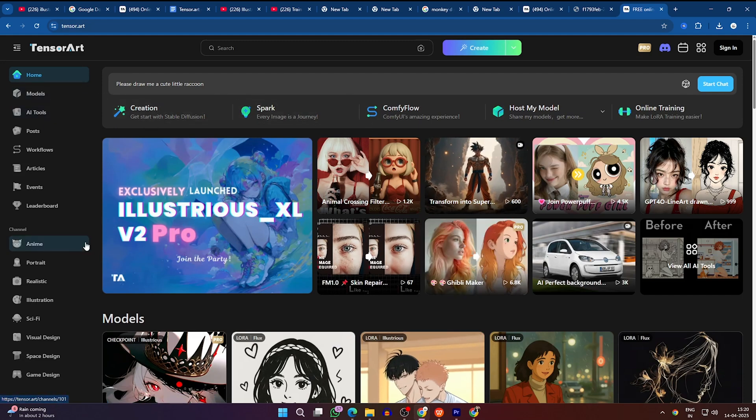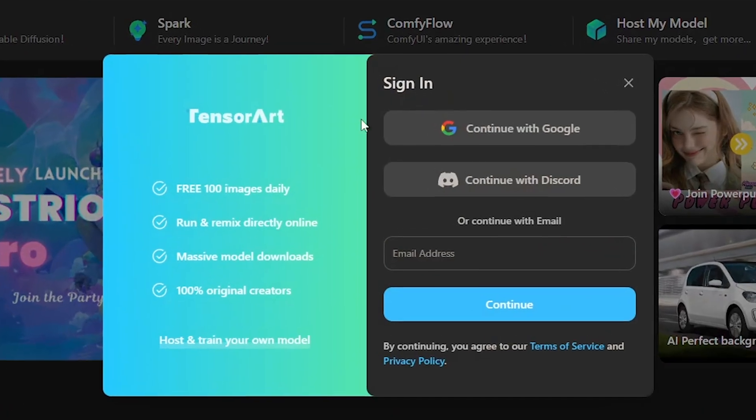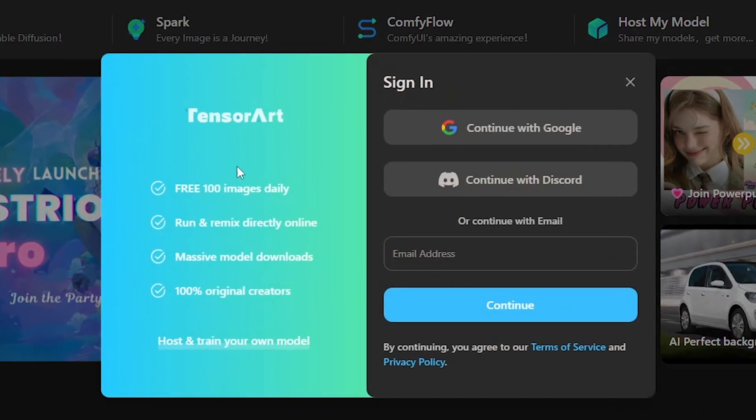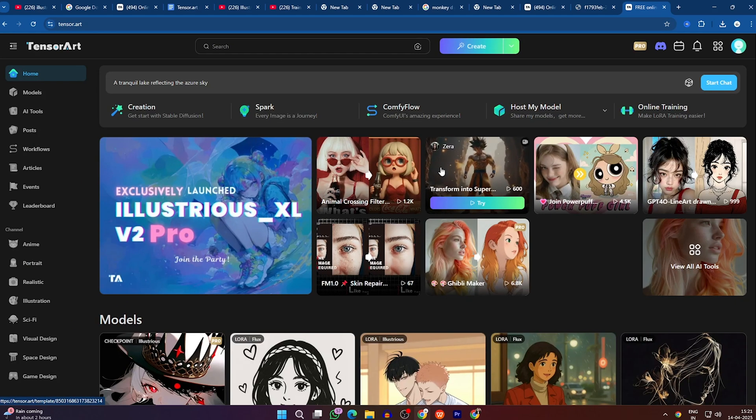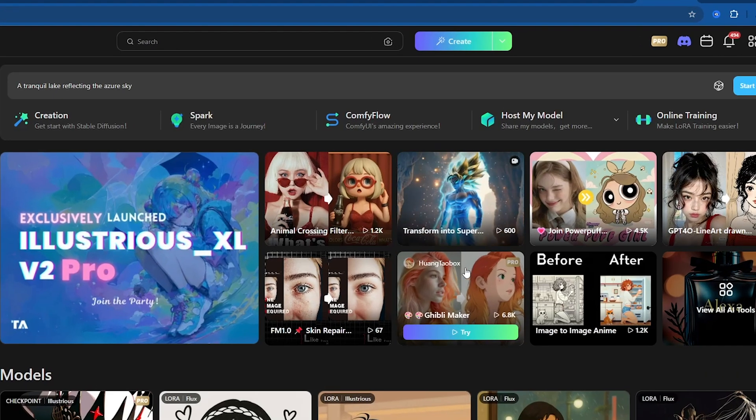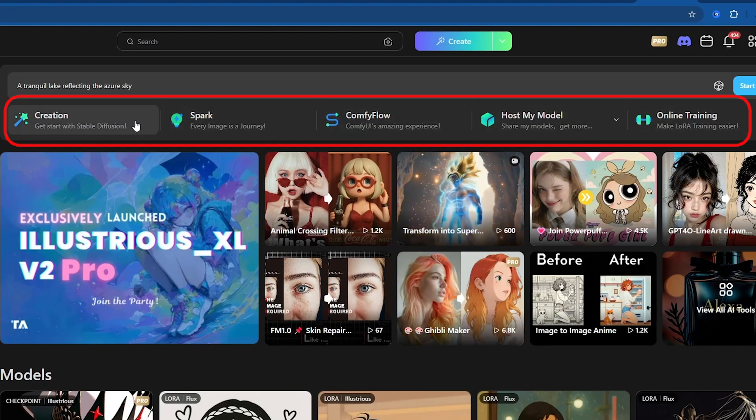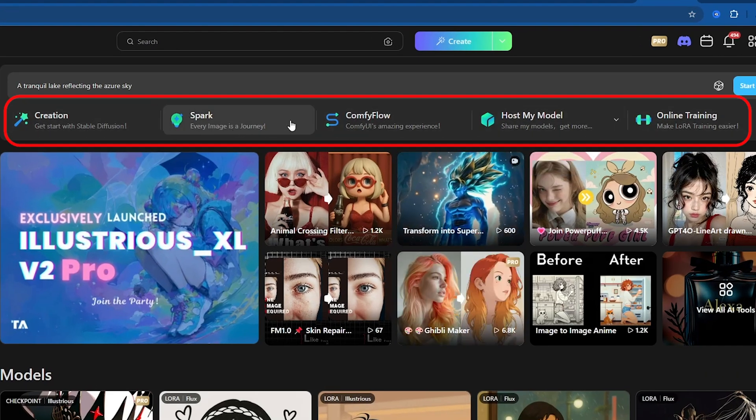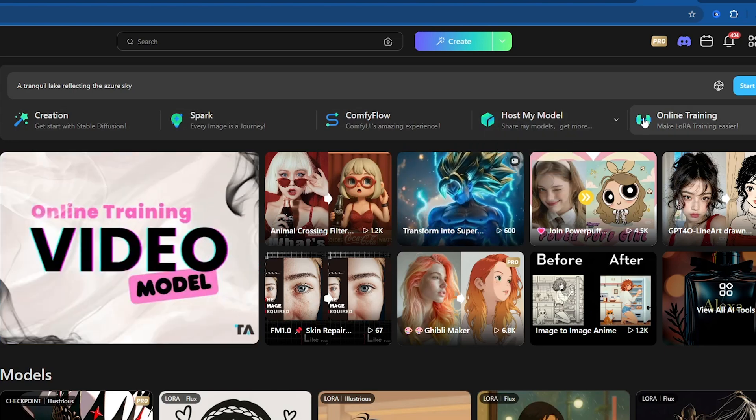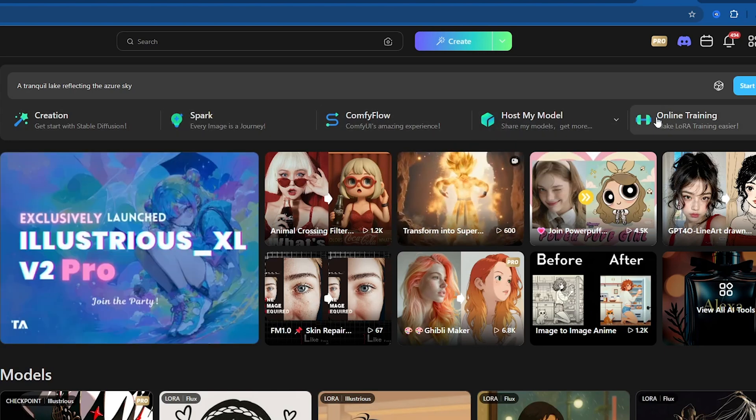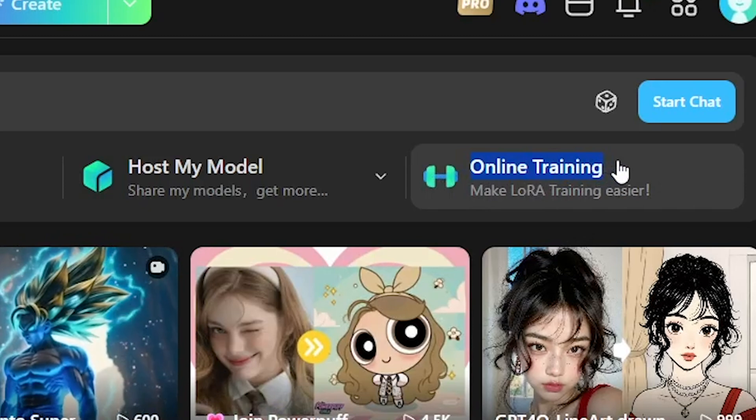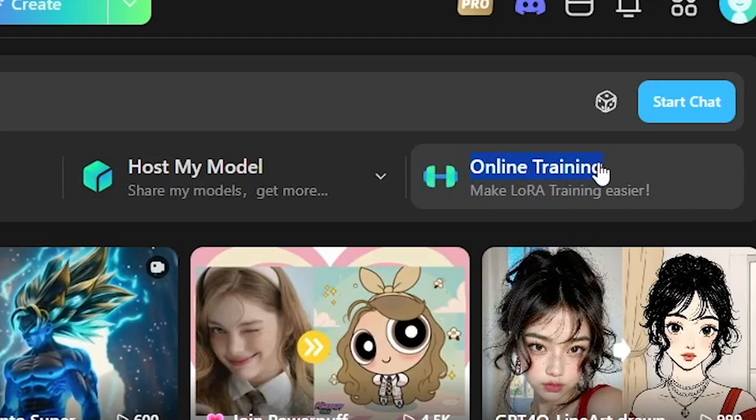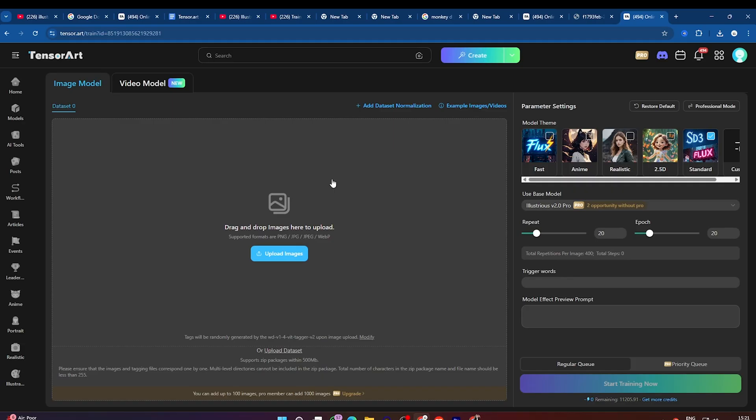First, head over to the TensorArt homepage, click the link in my description, and sign in using my referral link to instantly get 100 free credits in your account. Once you're in, look at the top of the page where you'll find various tools available for creating consistent anime character faces with different poses. For this tutorial, we need to click on the Online Training tool, which will help us train our Laura model.